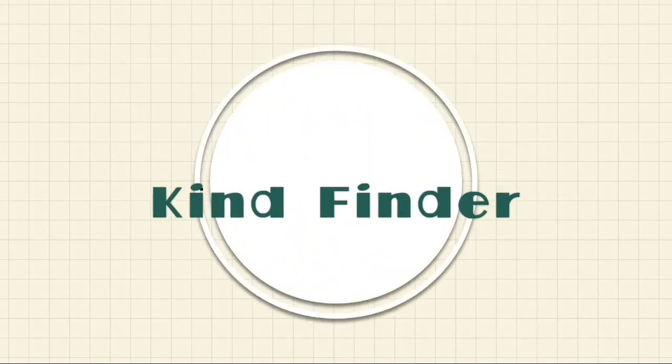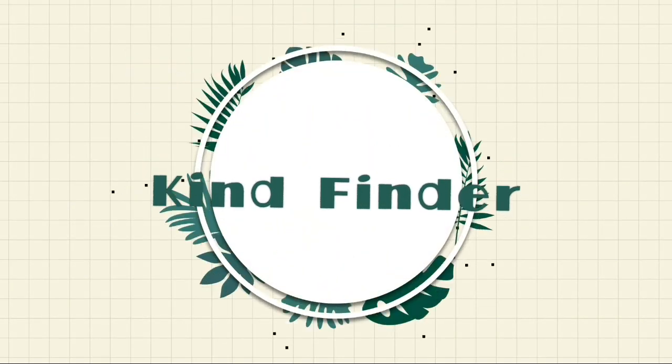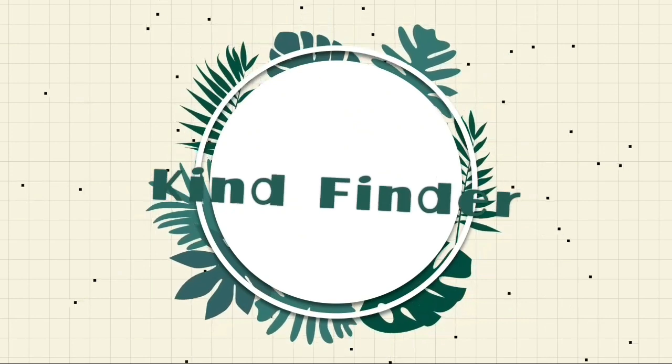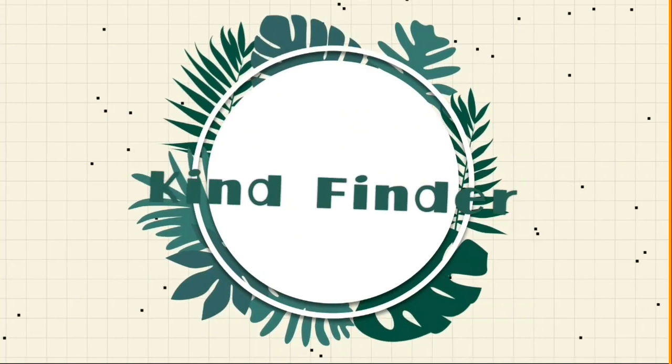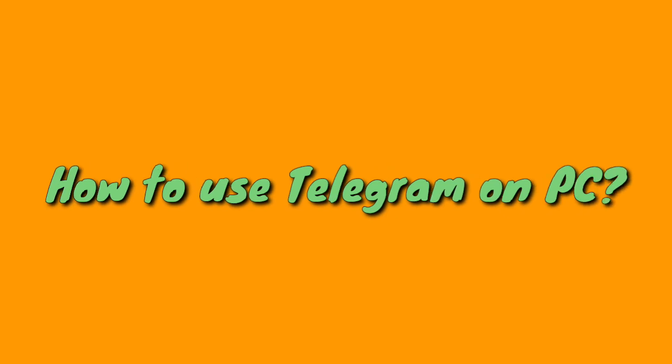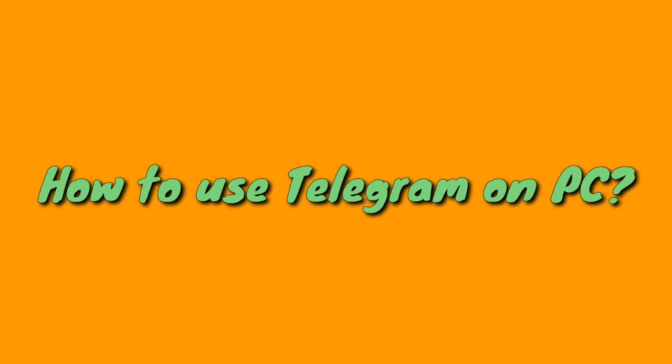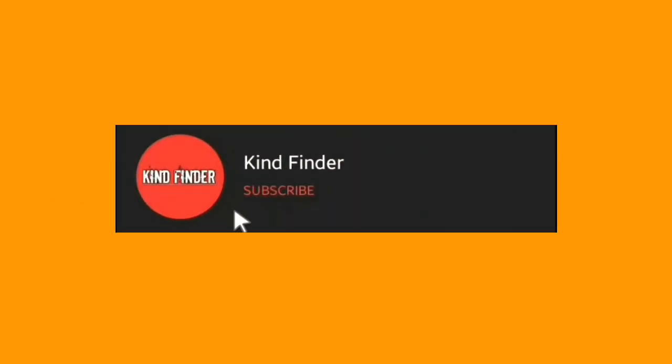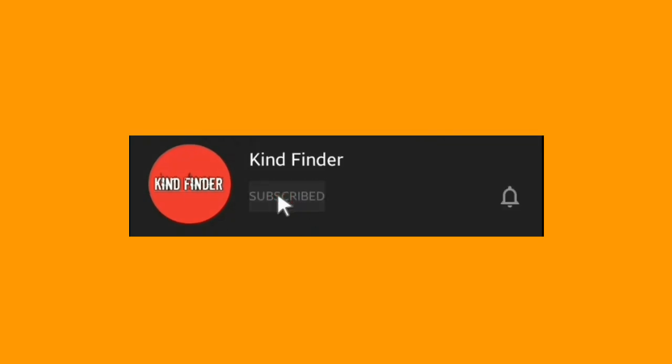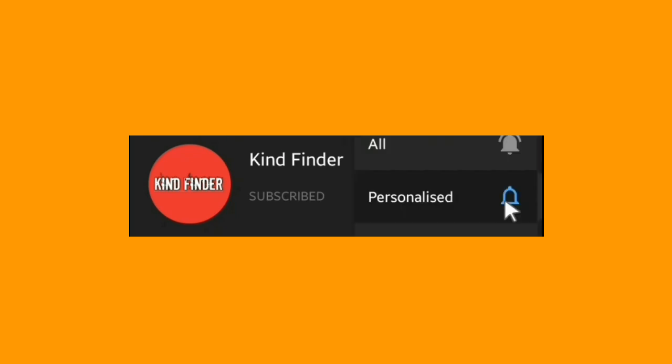Hello everyone, welcome to Kind Finder channel. Always be kind, be safe, and stay positive. On this beautiful day, we're going to show you how to use Telegram on your PC. But before we start, please support us by subscribing to our channel Kind Finder and don't forget to turn on the notification. Thank you.